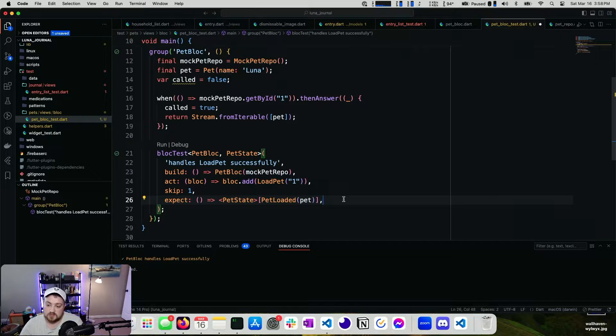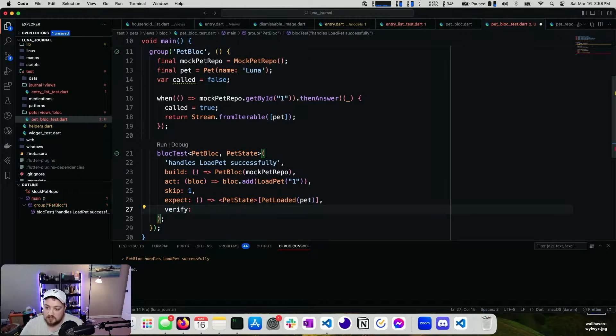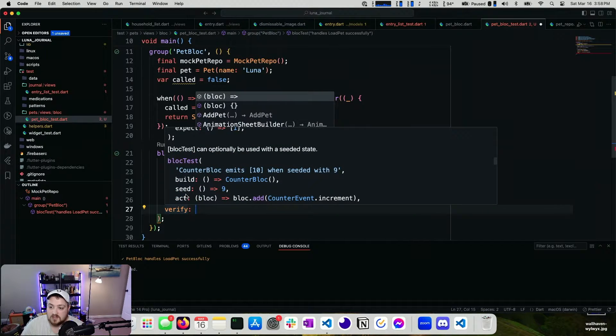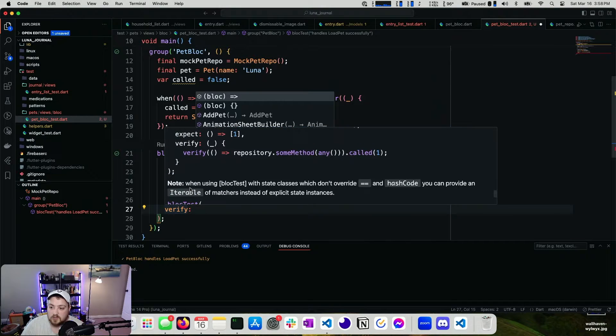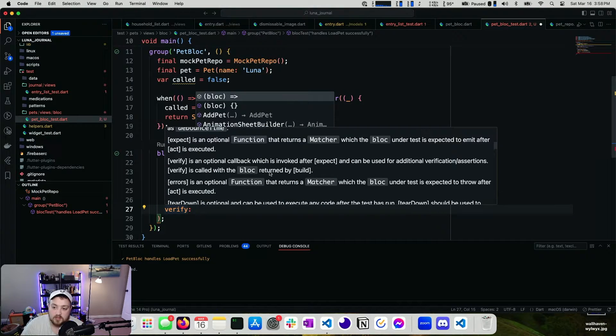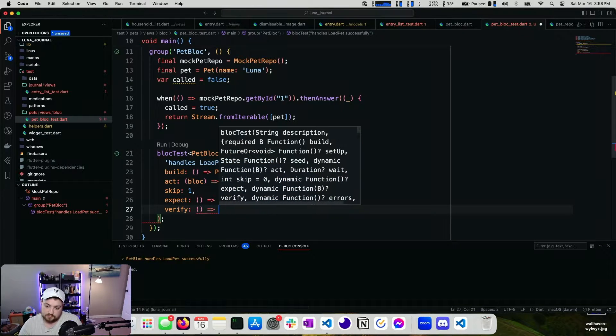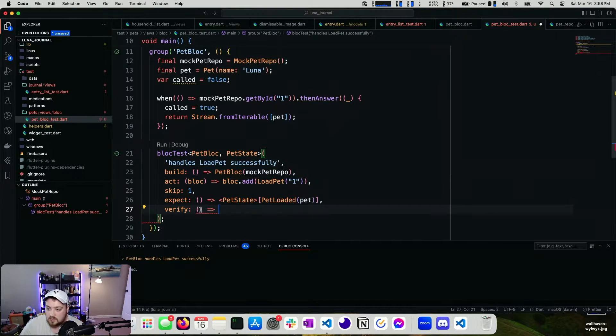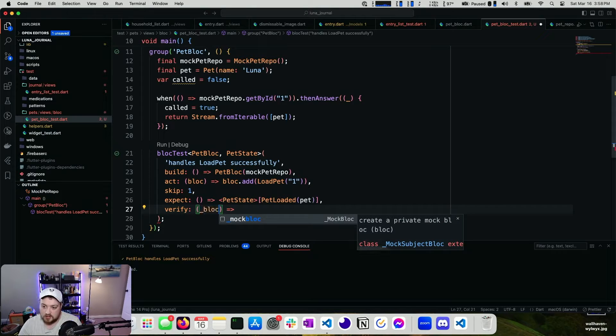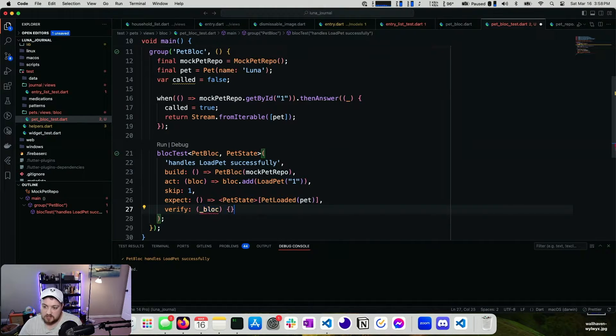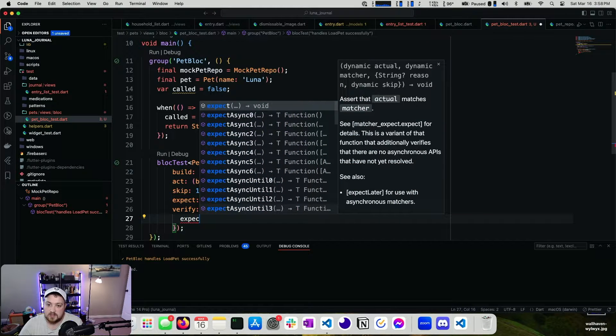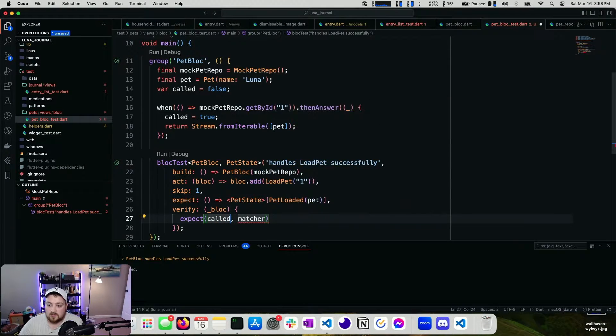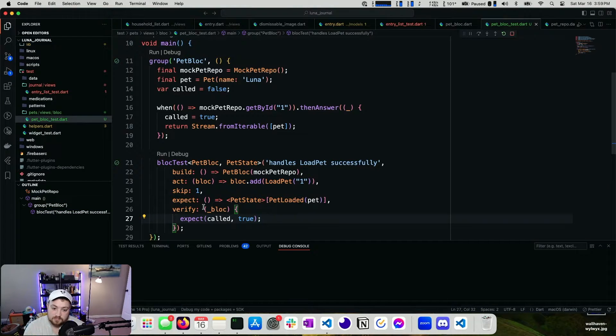So what we can do is something like verify and we can see that verify takes in. It's called with the block returned from build. So if we go here, this would be the block. And we can expect that called is true. Let's run this again. That passed.